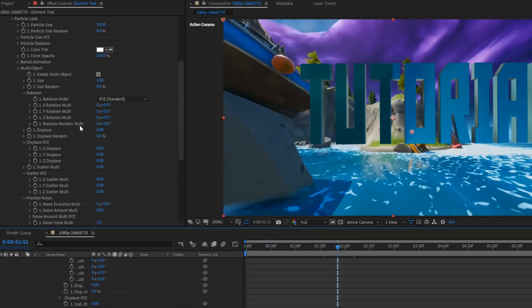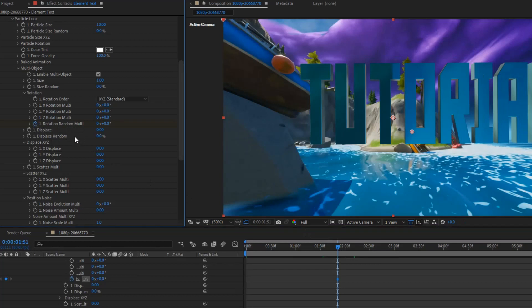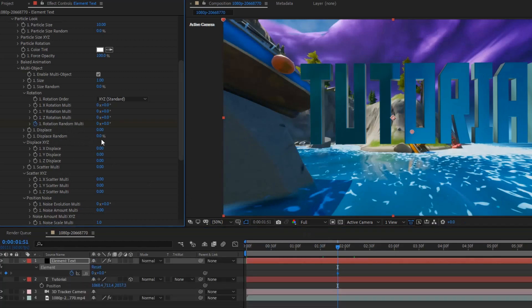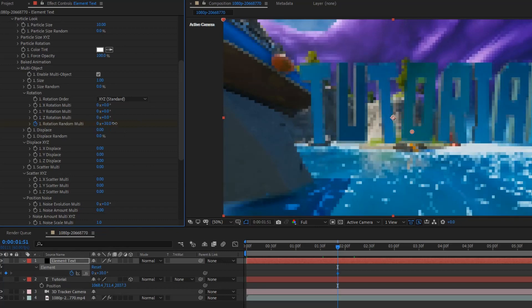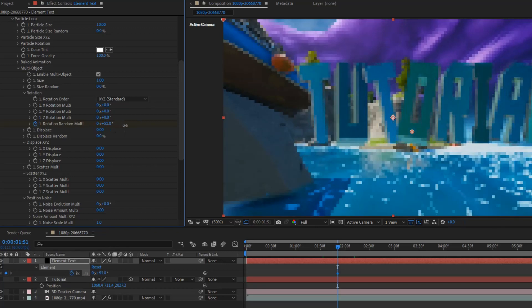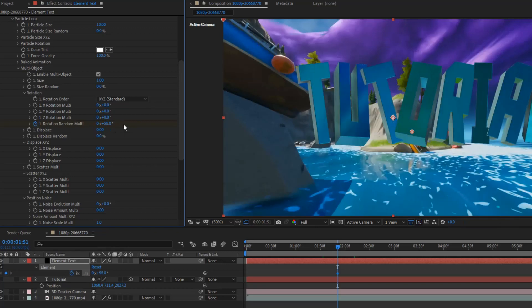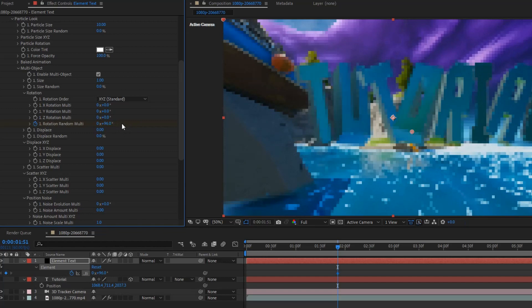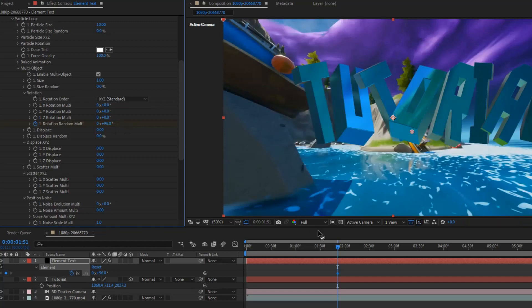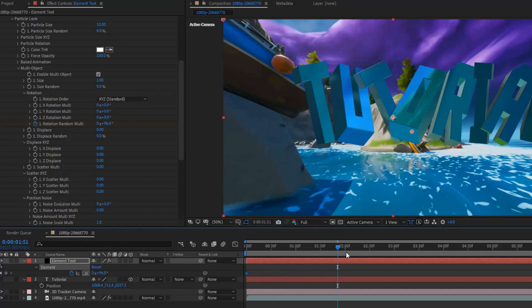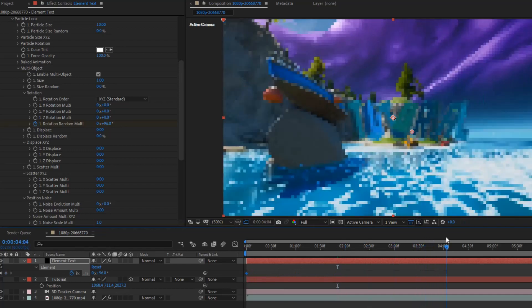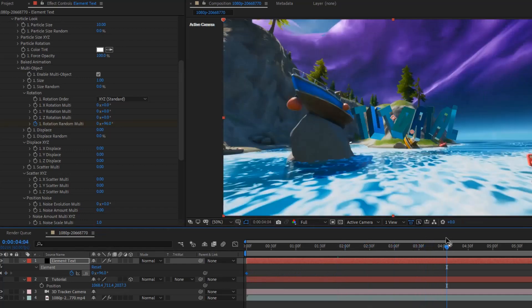Let's come back to a full view of our text. Now. You want to click on this. Rotation random multi. Multi. Create a keyframe. You know what? We'll set it to 90. And, I'll put that at the beginning of our clip. And, then. Just find a good spot. I think maybe right. Not right here. Yeah.